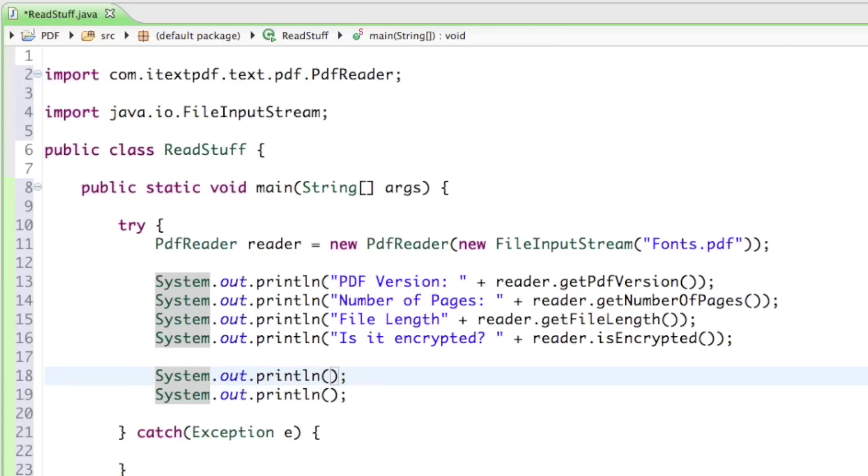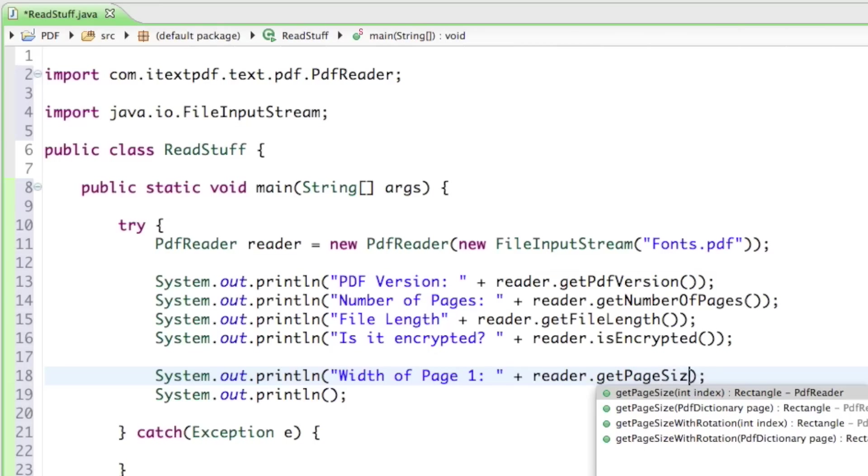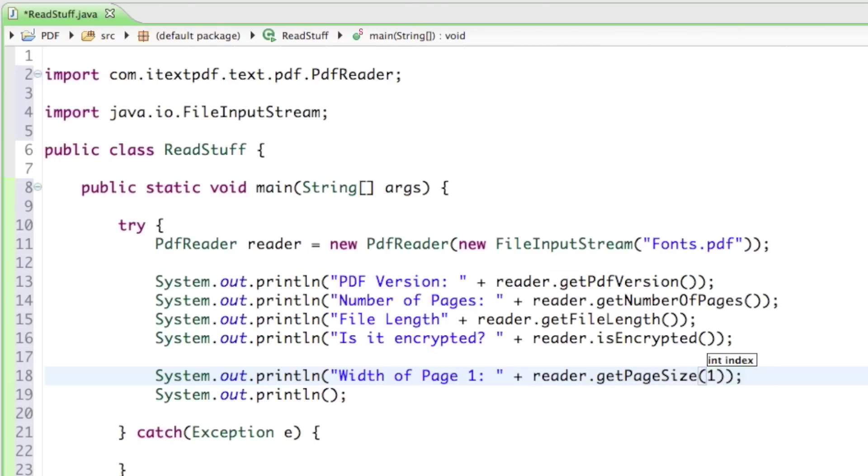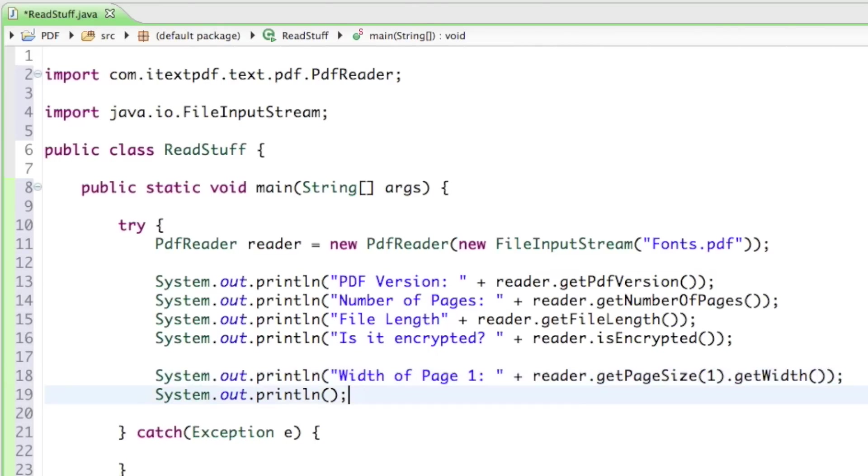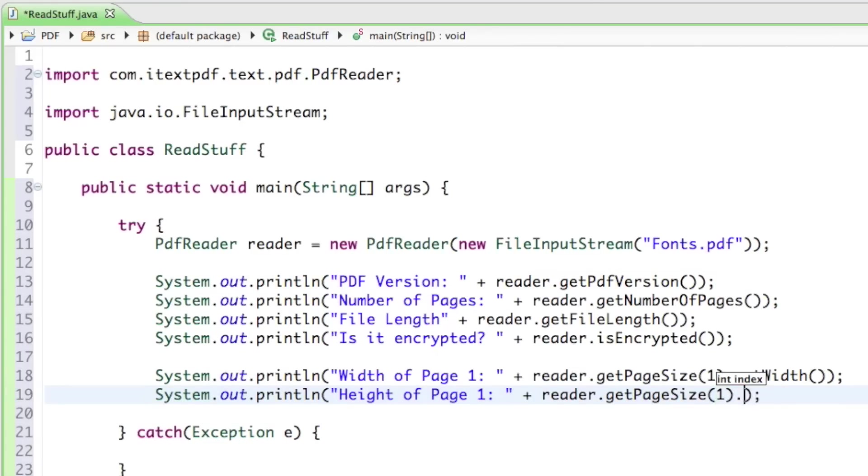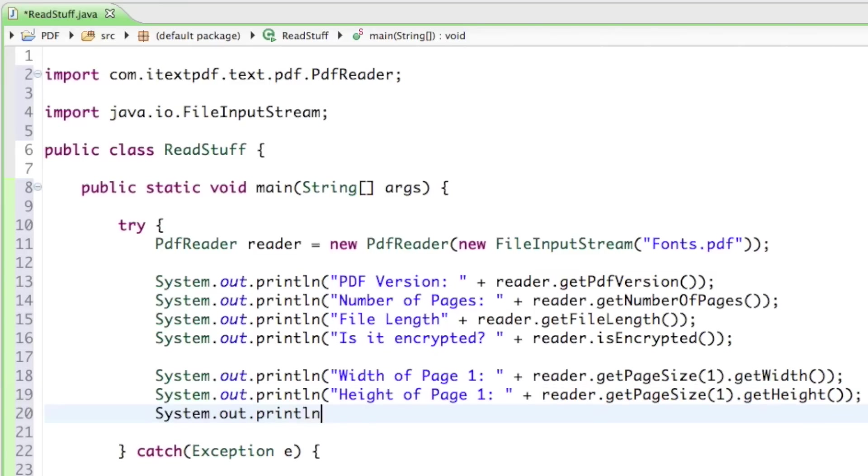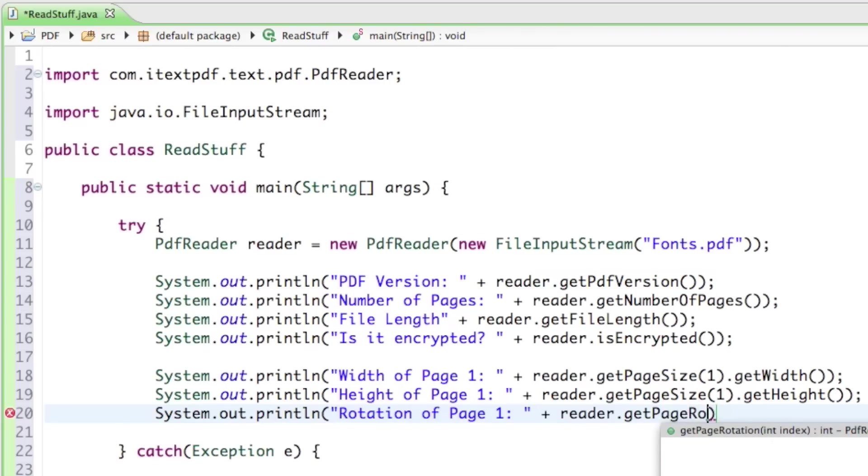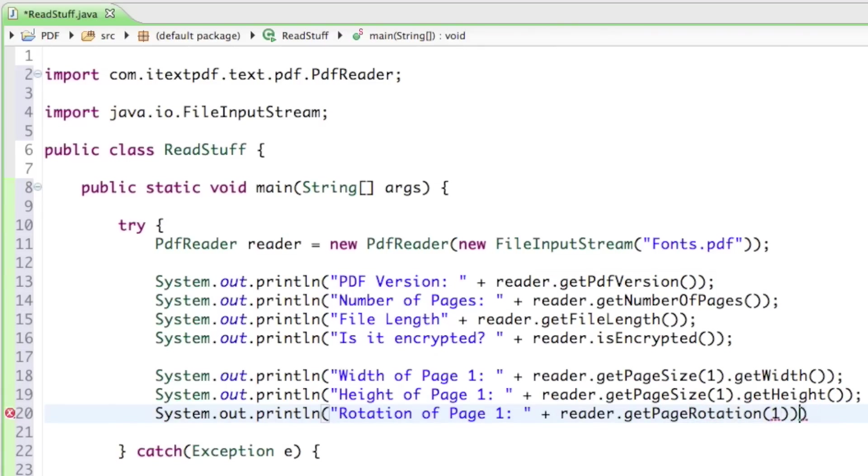Then I'll ask what width the page has, page one. We have to say reader.getPageSize of page one, then get the width, and then also height of page one. Last but not least, I also want to get the rotation of page one. I'll say System.out.println rotation of page one, reader.getPageRotation of page one.